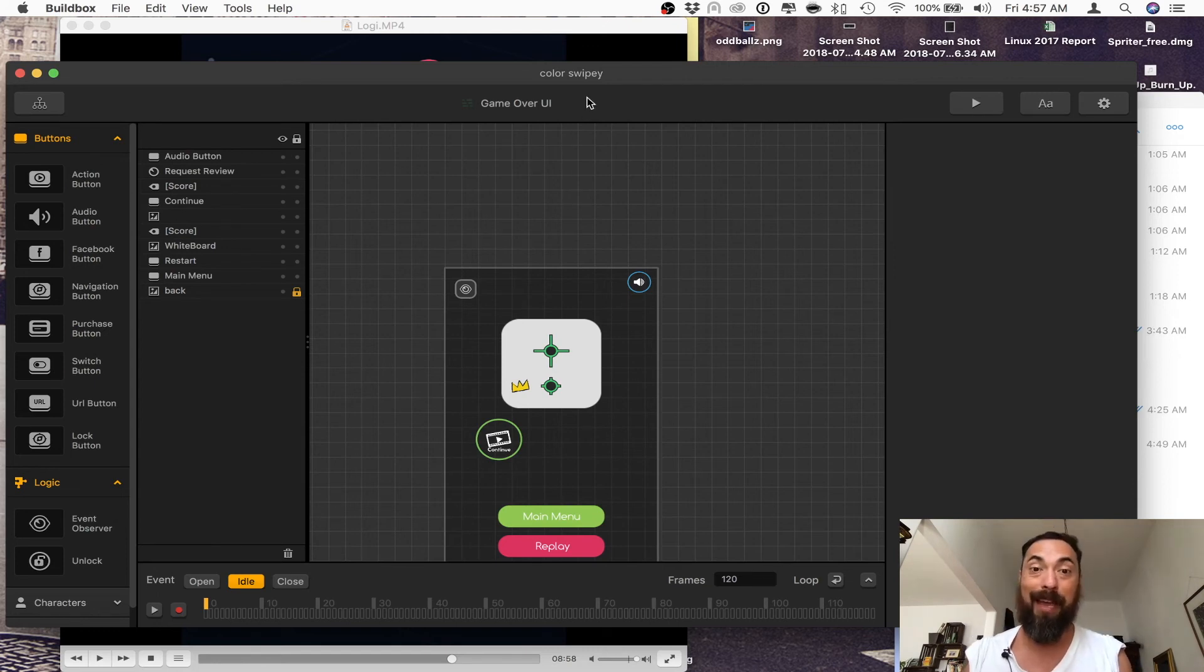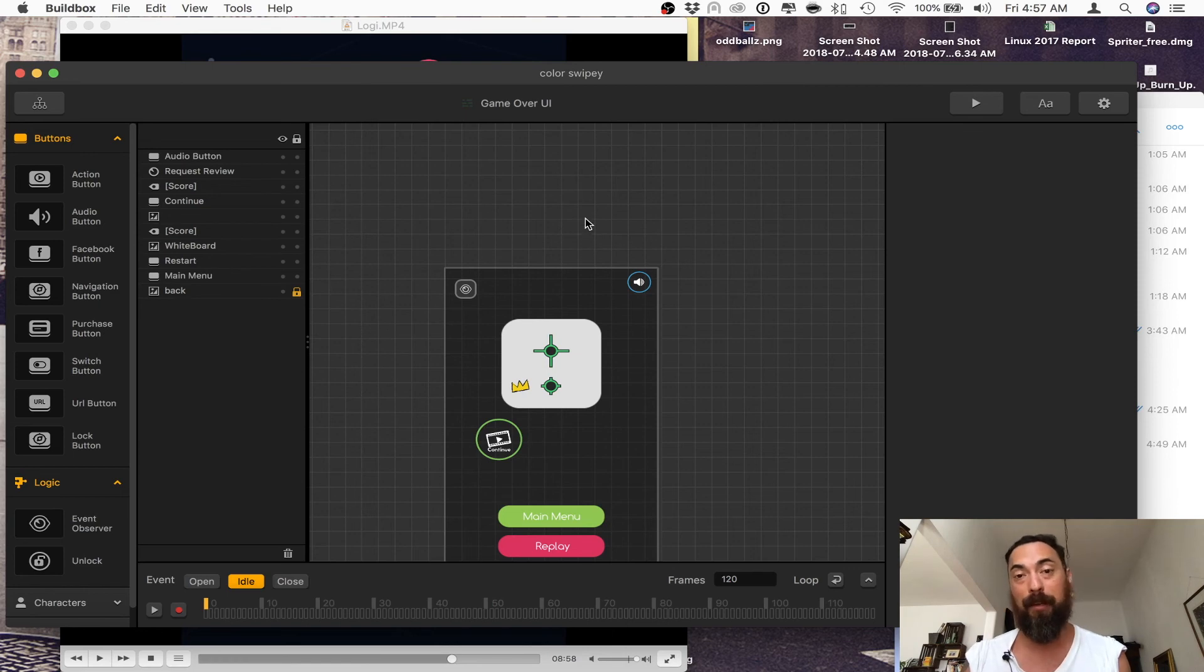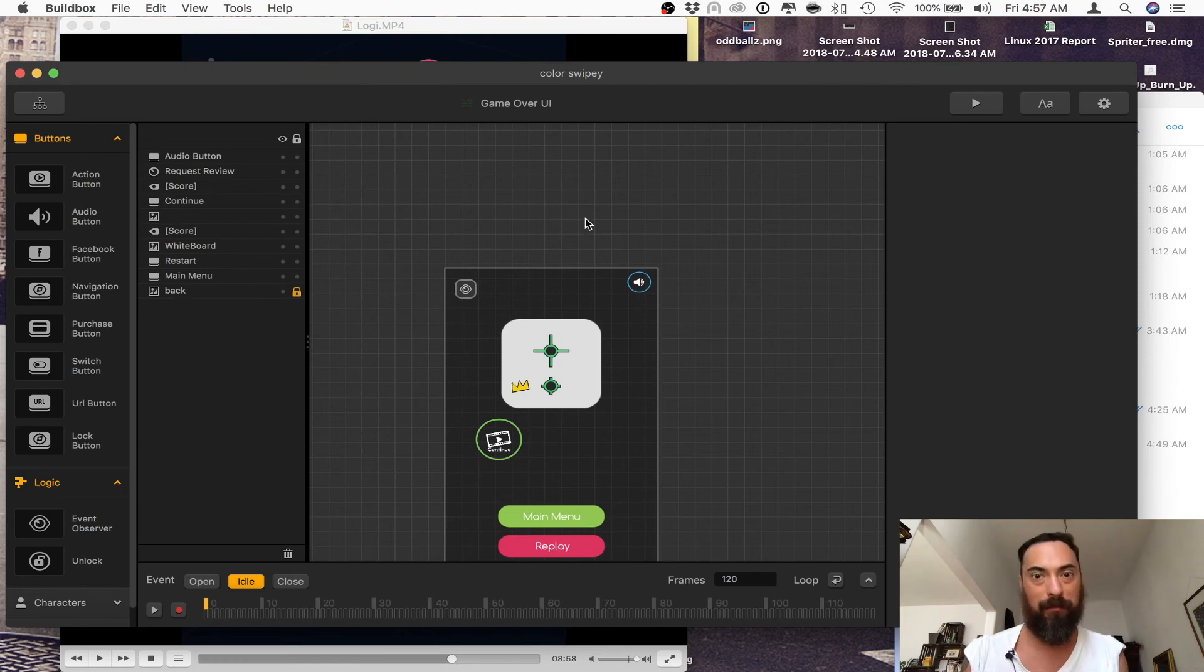Yeah. And so it's that easy to add that into your Buildbox game. And you should go ahead and do it right now and do it to all your games. It's a great feature.